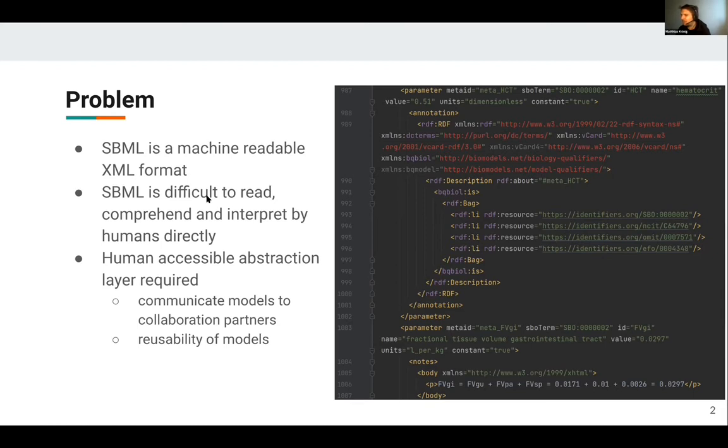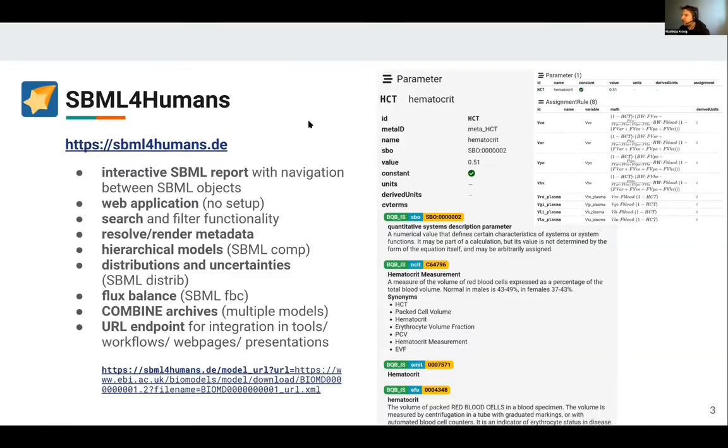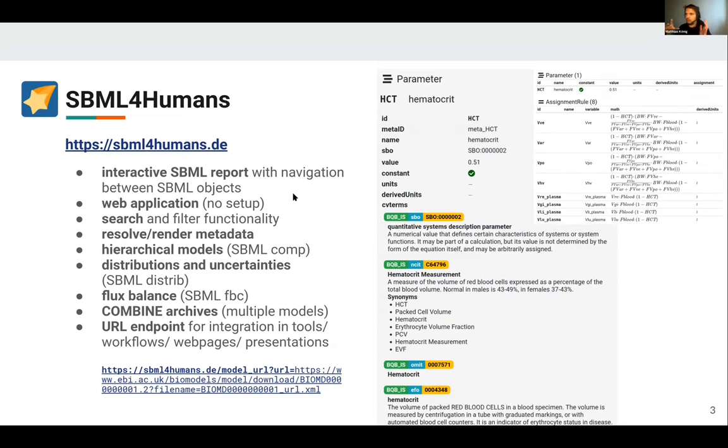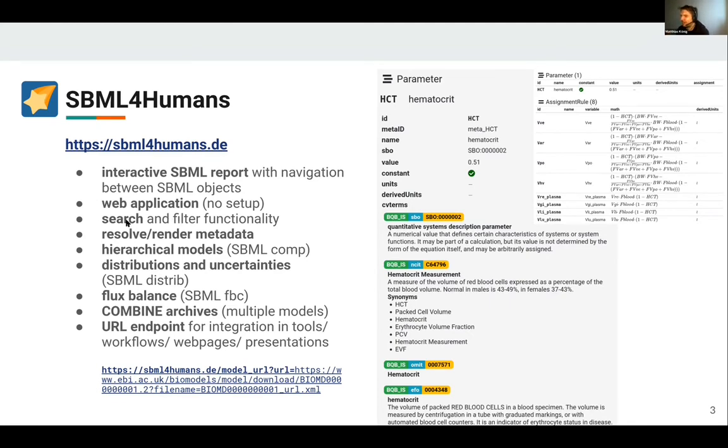What we did is we developed SBML for Humans. This is an interactive SBML report which has navigation between the SBML objects. It's a web application so you don't need any installation. You can just go on the web page. Please don't go everybody on the web page right now because I want to show a demo.